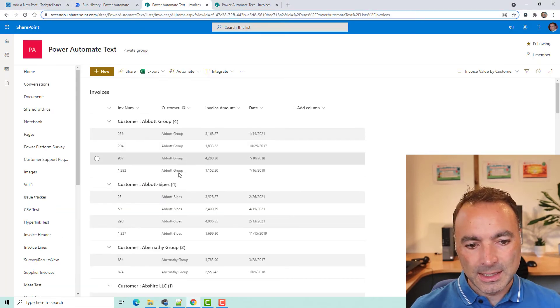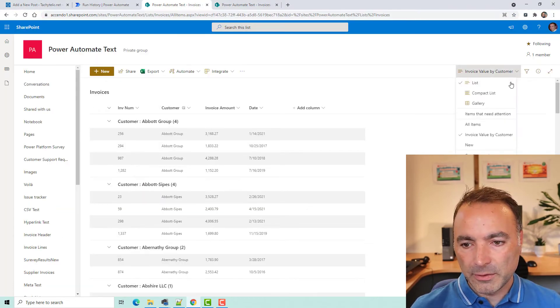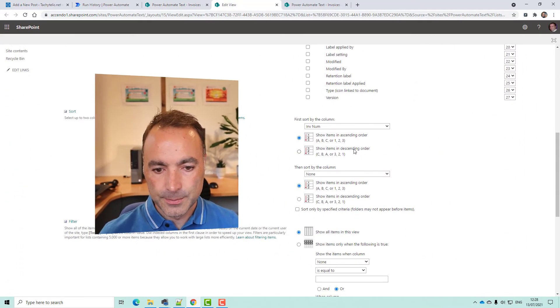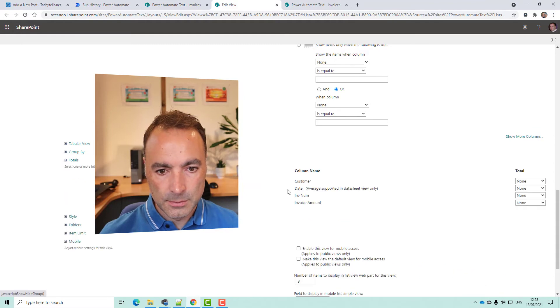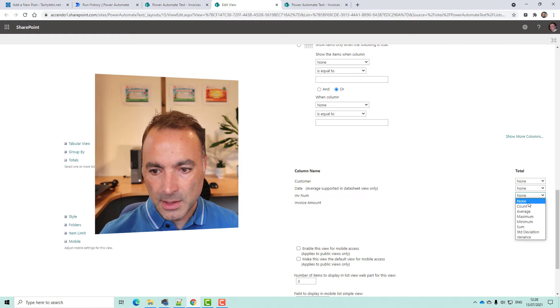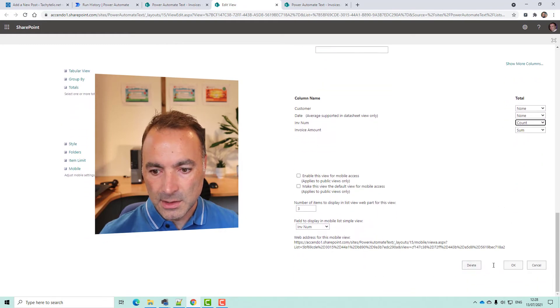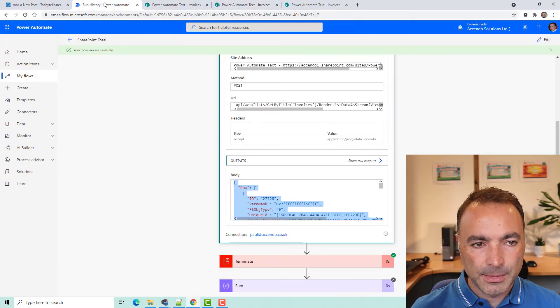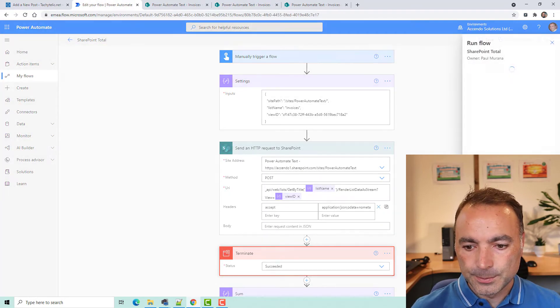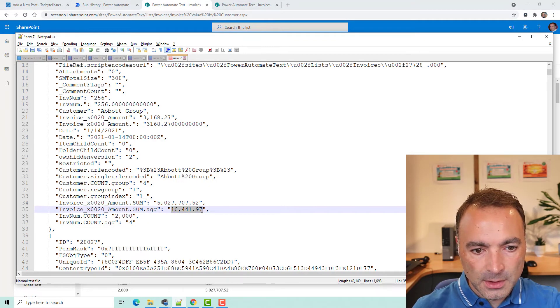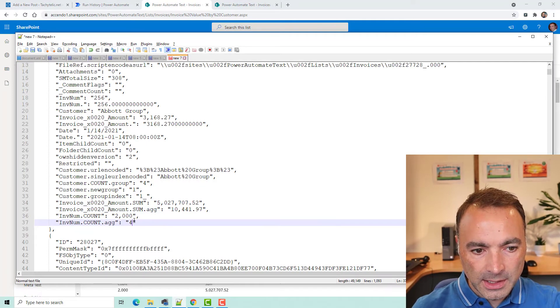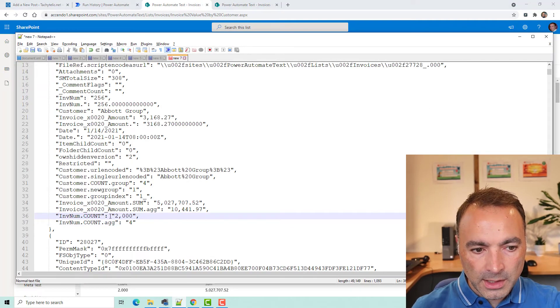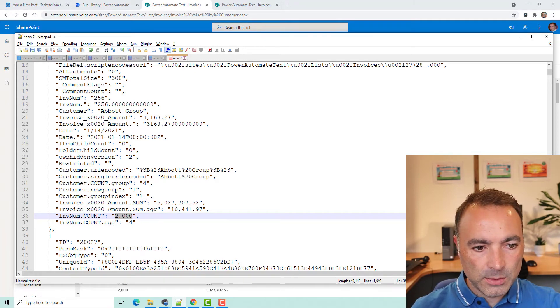So, I need to edit this, because we've got the count, but we don't have the amount. So, I'm going to edit this view. So, we'll say invoice amount sum. We'll do invoice number count. So, let's okay that. So we've got count, four, and then the sum. So, let's now rerun this. So, we've got the total for the list. Total for that customer, 10,441. There it is. The count, which is four. And actually, the count for the entire list as well, which is 2,000. So, it's all quite useful stuff.